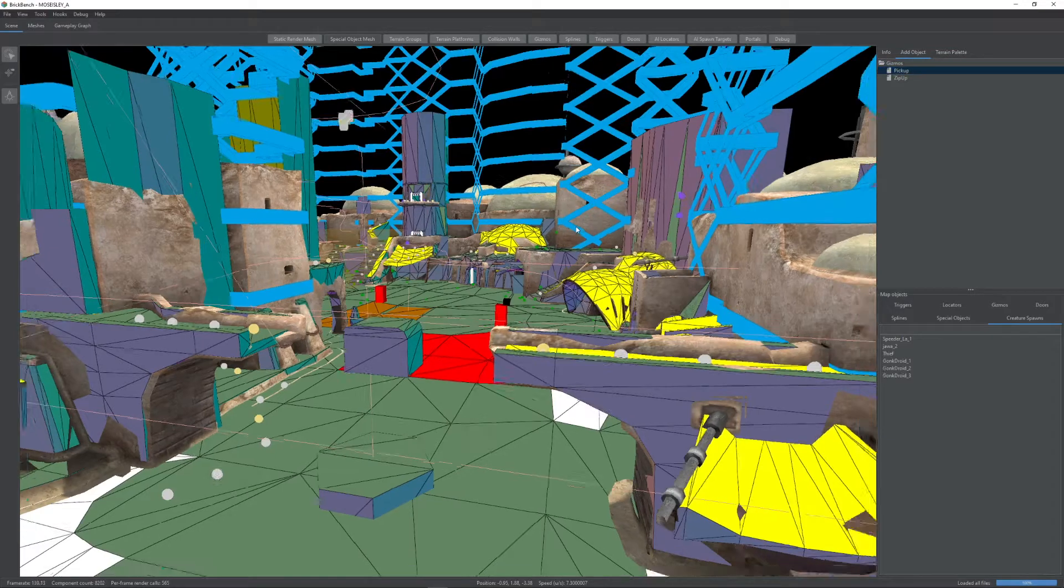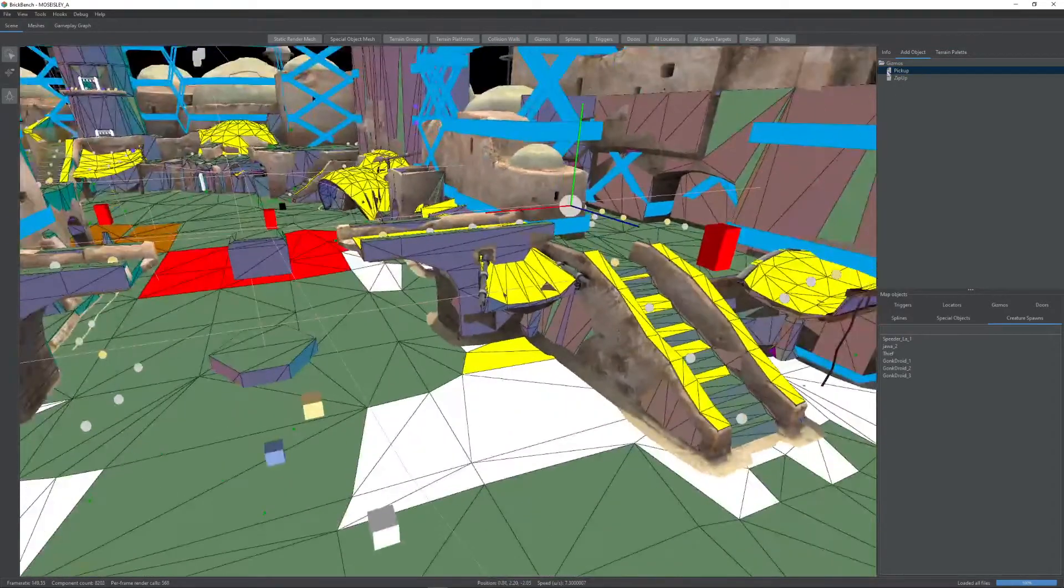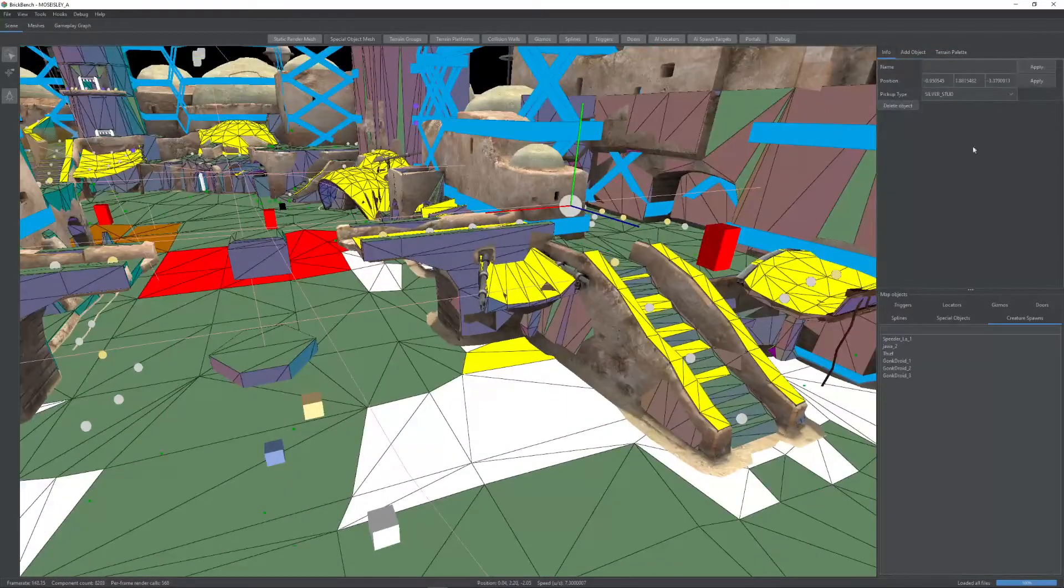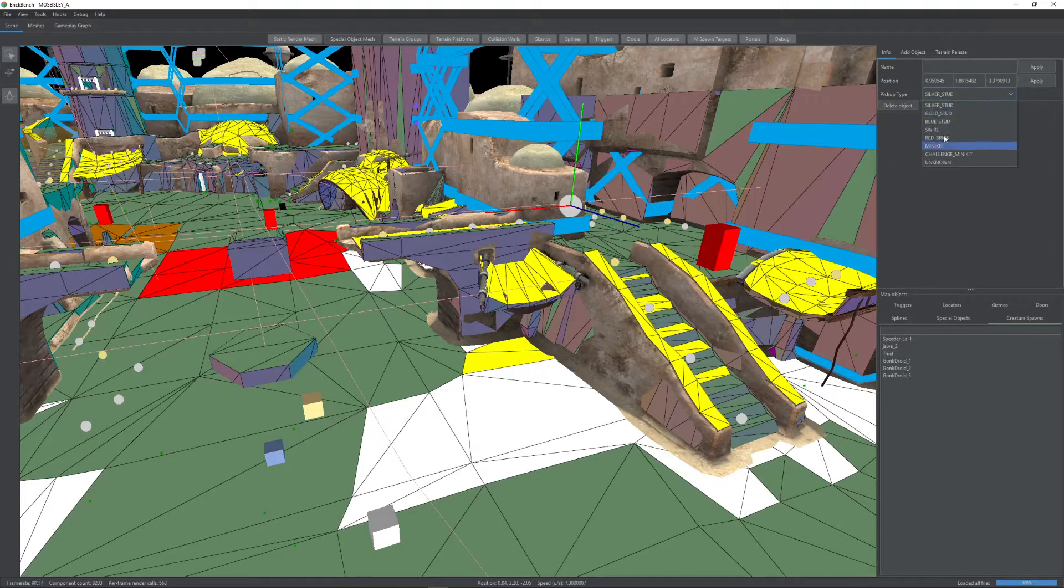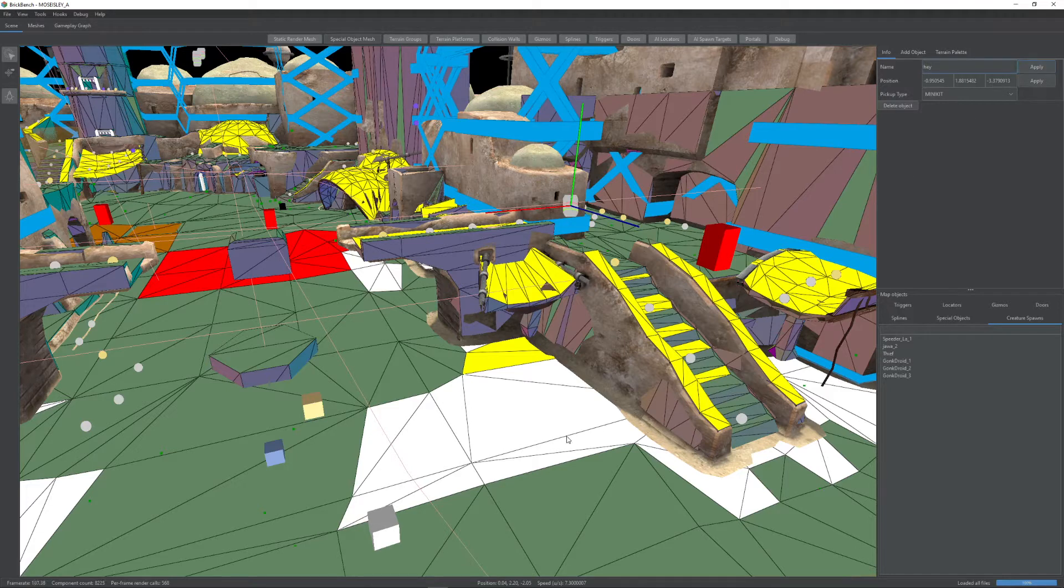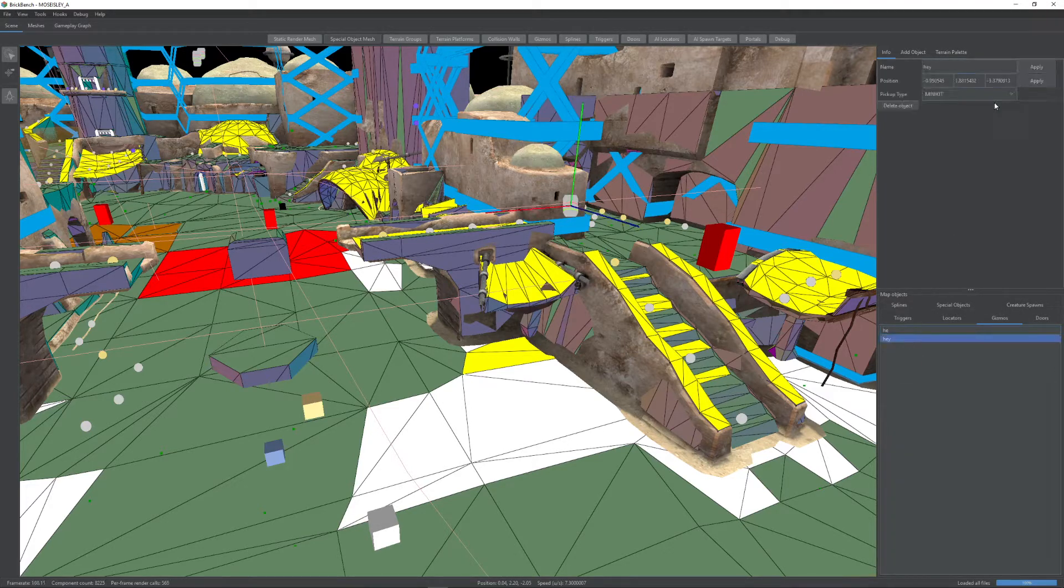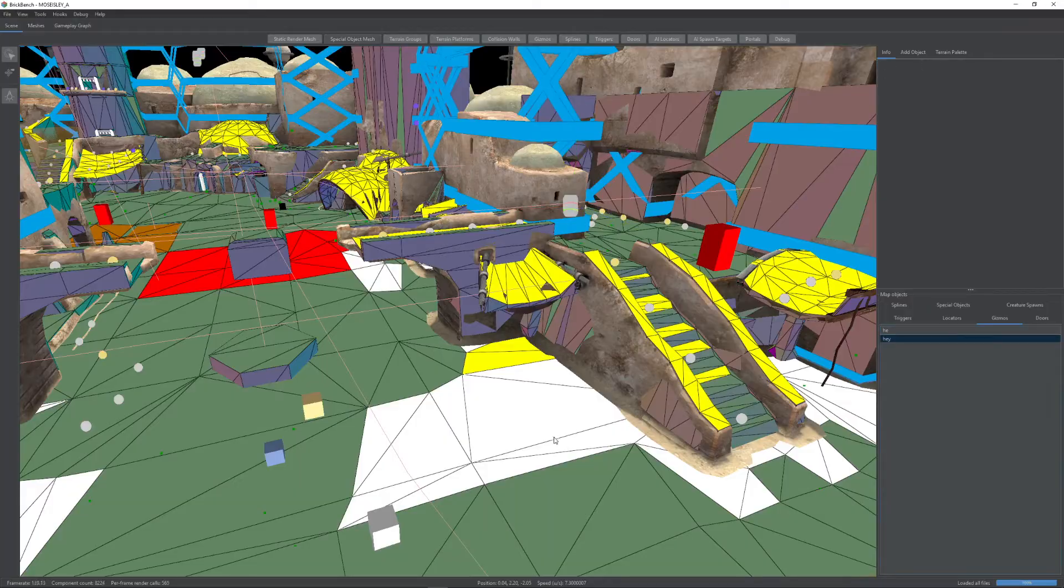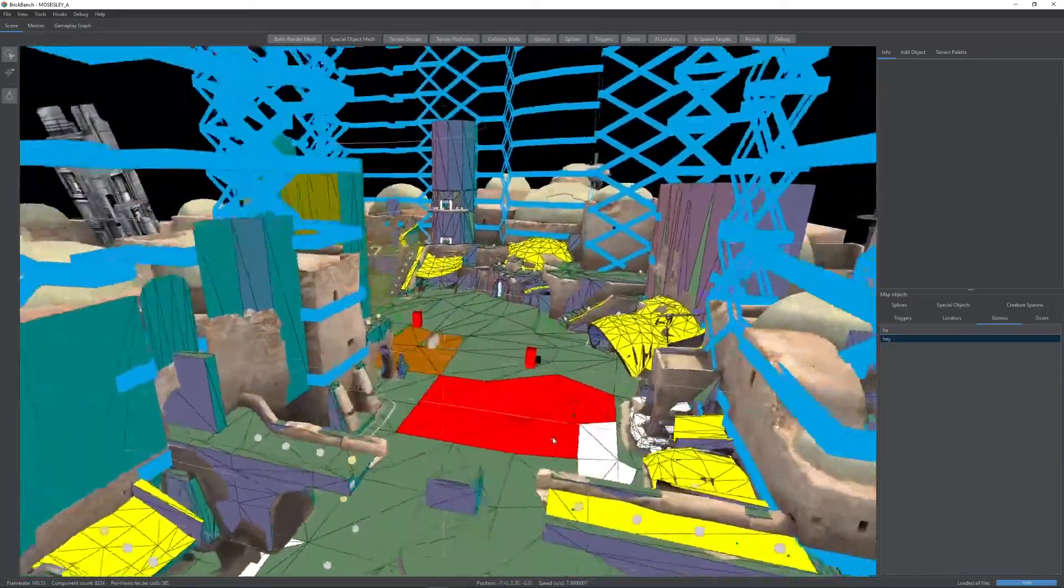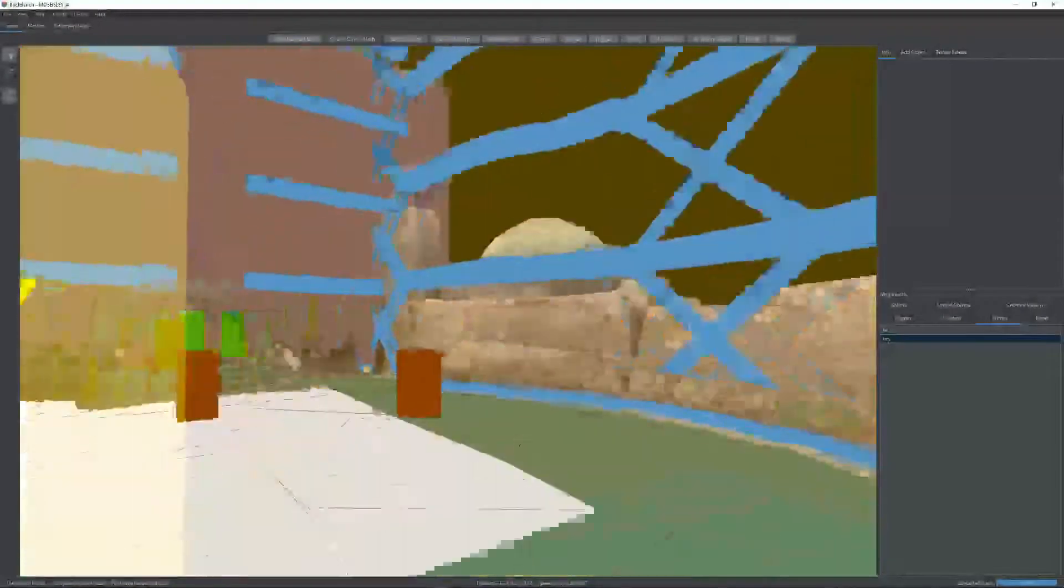If I double click, there's our new pickup. If you go into info, we can see it's a silver stud. Let's make it a minikit and let's name it, I don't know, hay or something. Apply. So now if we go to gizmos, there's our hay gizmo, which is a minikit. So yeah, there is a lot of editing that can be done even now with a limited amount of objects.